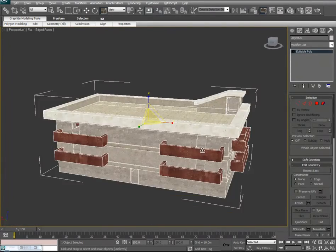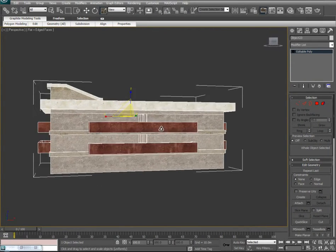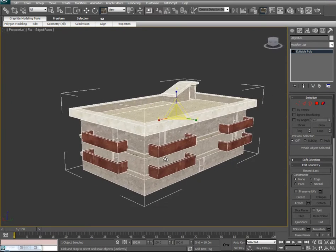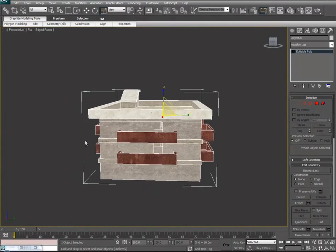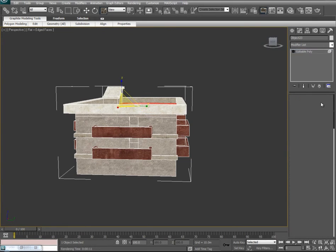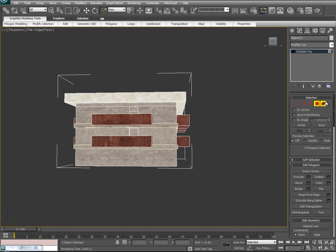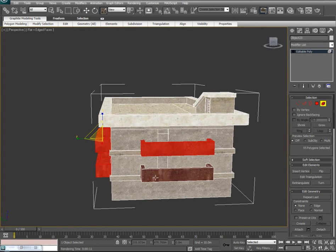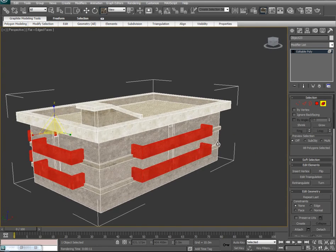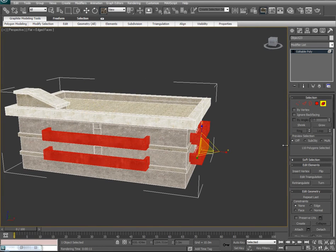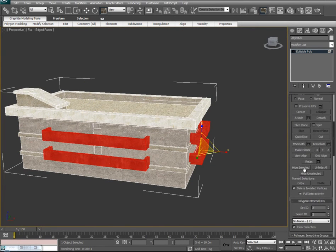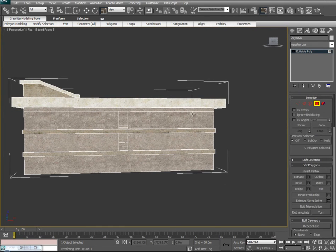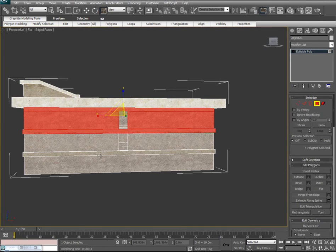That pretty much does it for the outside of our building. Obviously we could always add more detail. Let's go ahead and start getting into the interior part of our model now. Just like our last tutorial, we're going to start hiding some of the faces we don't need to see anymore. We'll select all these terraces first, then come down and say hide selected. We'll do the same thing for our outer walls.